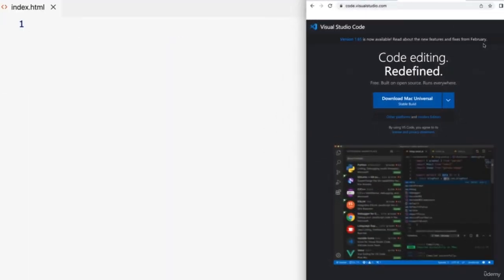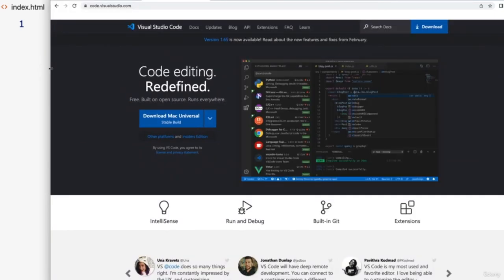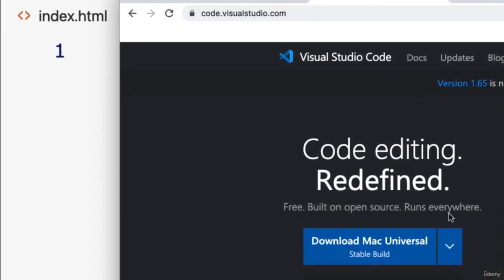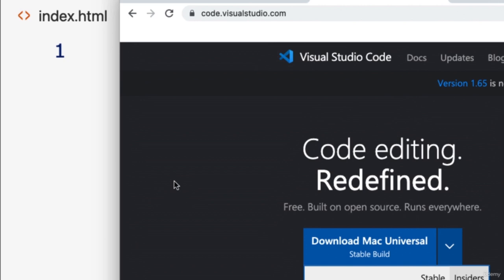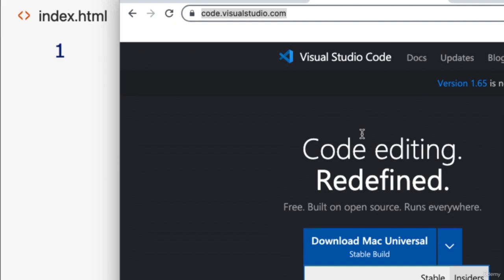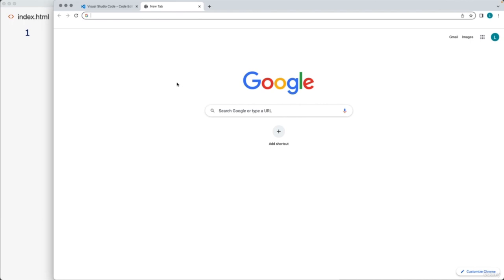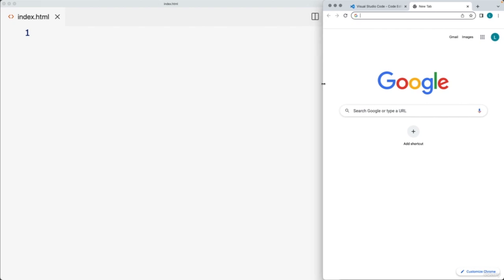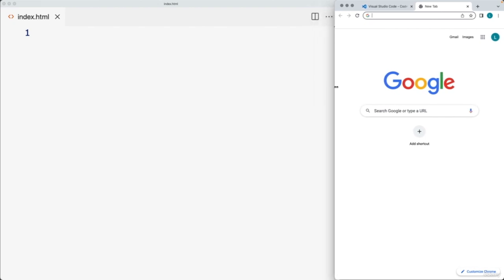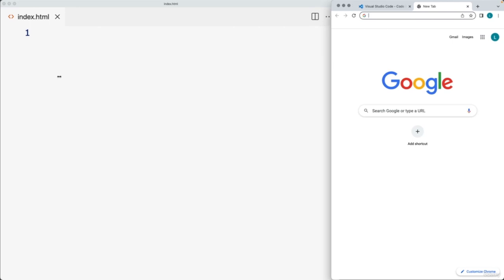The first thing we're going to need in order to write code is an editor, and the second thing is a browser to run the code within. The editor I'm going to be using for this course is Visual Studio Code, available as a free open-source editor at code.visualstudio.com. We'll also be using the Chrome browser to open up the editor and create a file called index.html, which will be our main starting file.